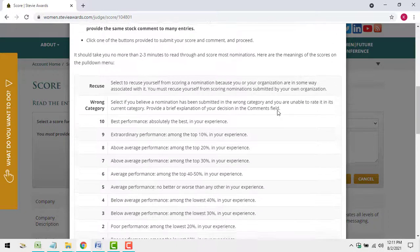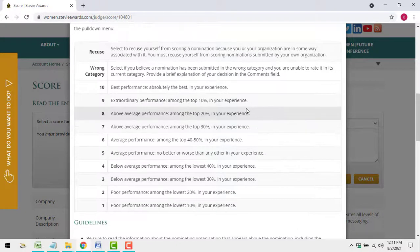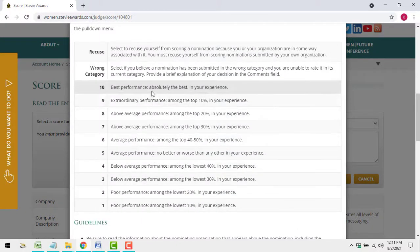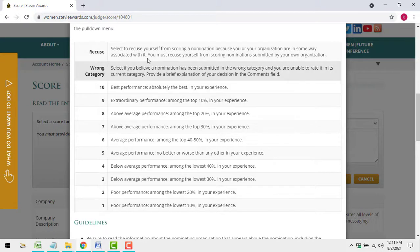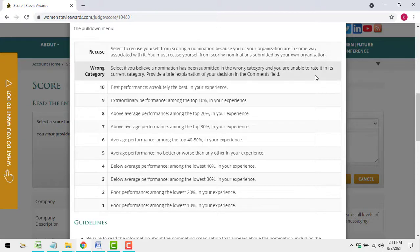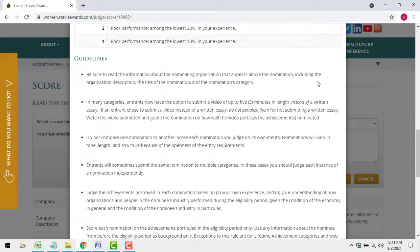You'll give each entry a score of 1 to 10, with 1 the lowest possible score and 10 the highest. There's a recusal option if you can't objectively rate an entry because you have some association with the entrant that we're not aware of. And there's a wrong category option if you believe the entry was submitted in an inappropriate category and you can't rate it in its current category.